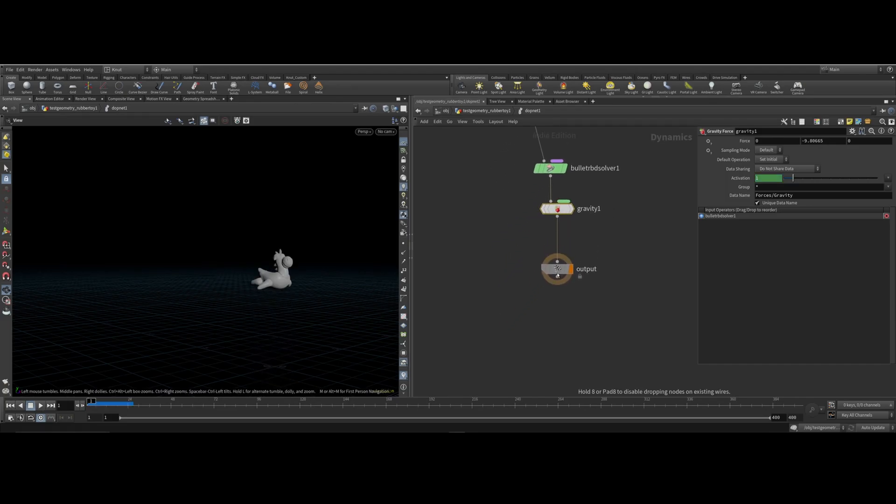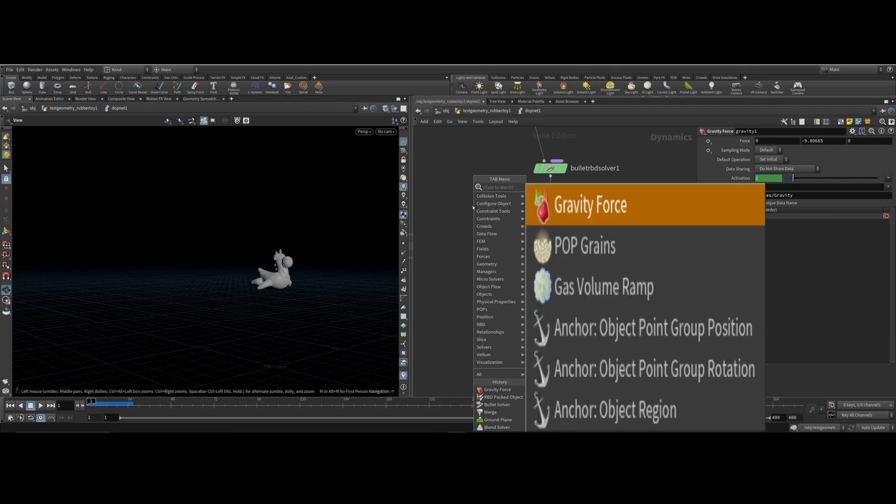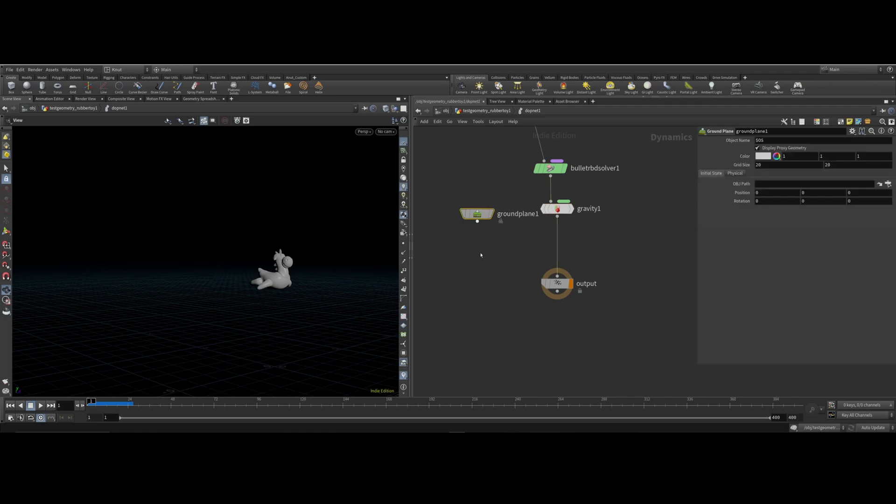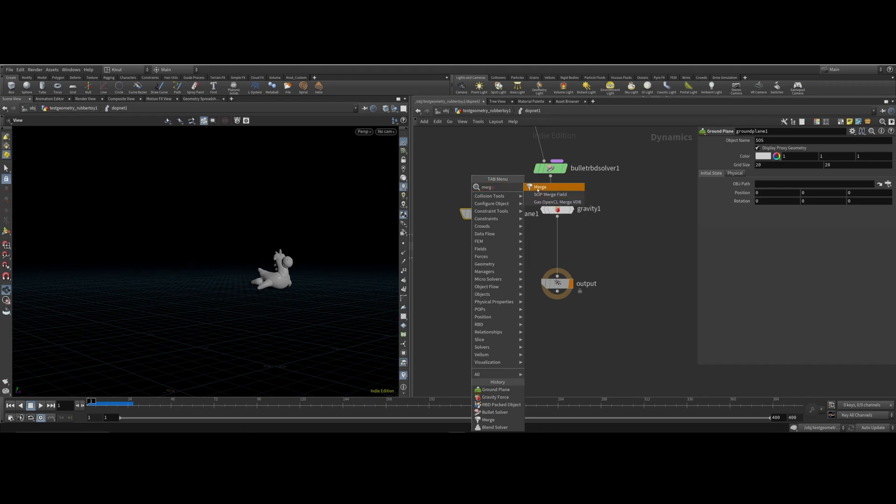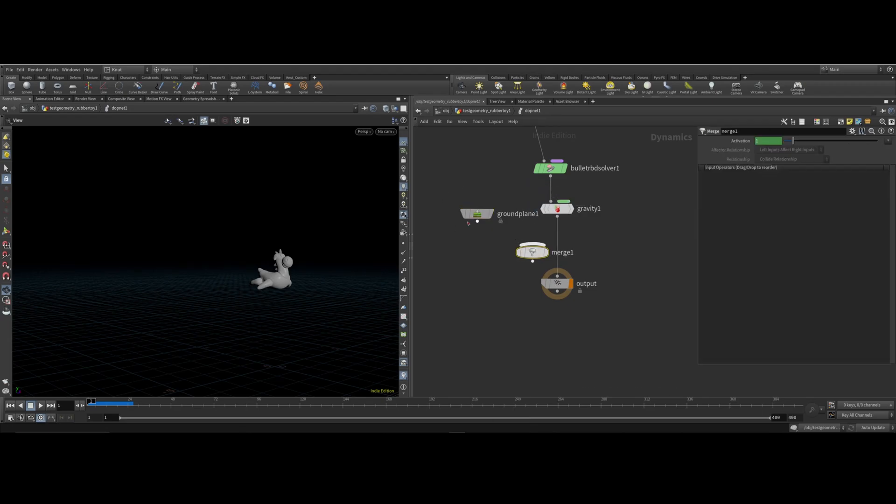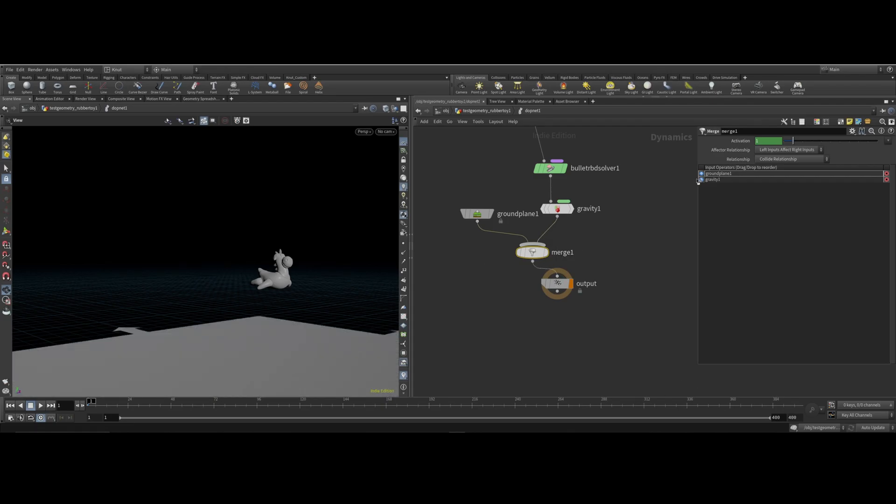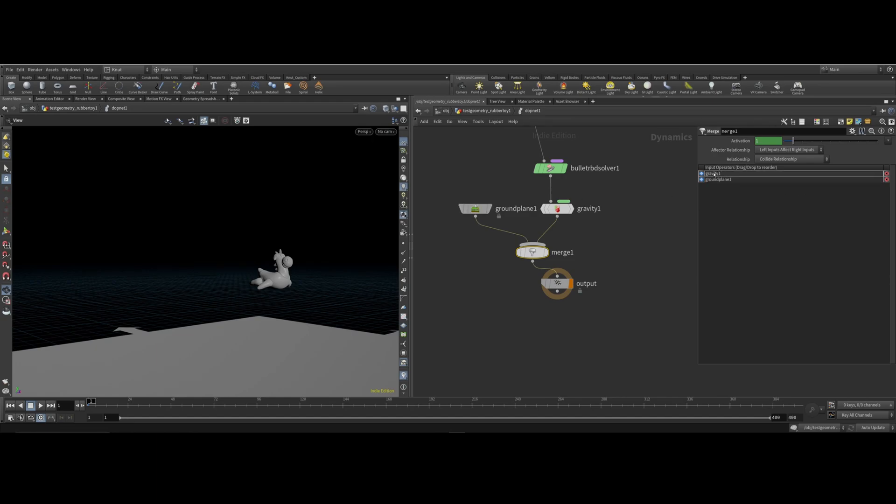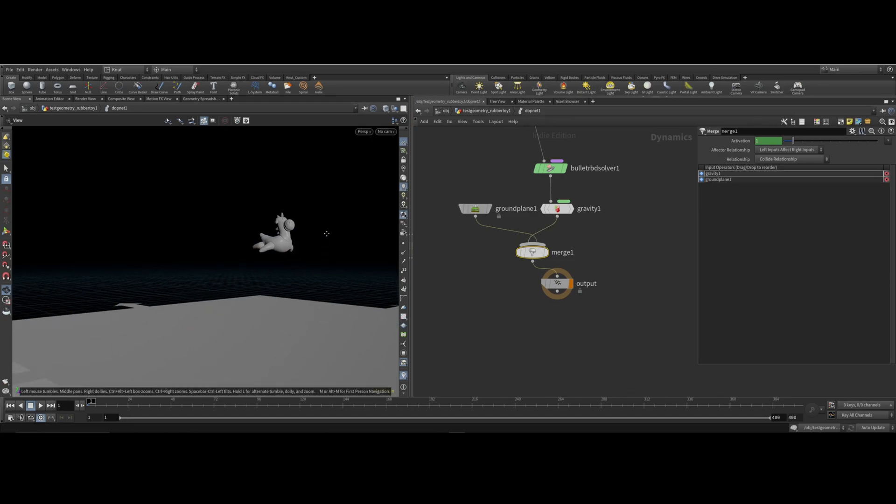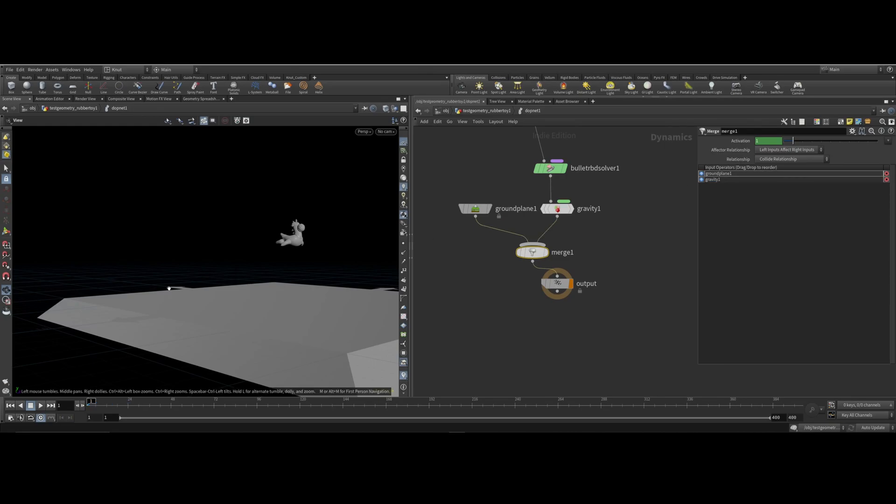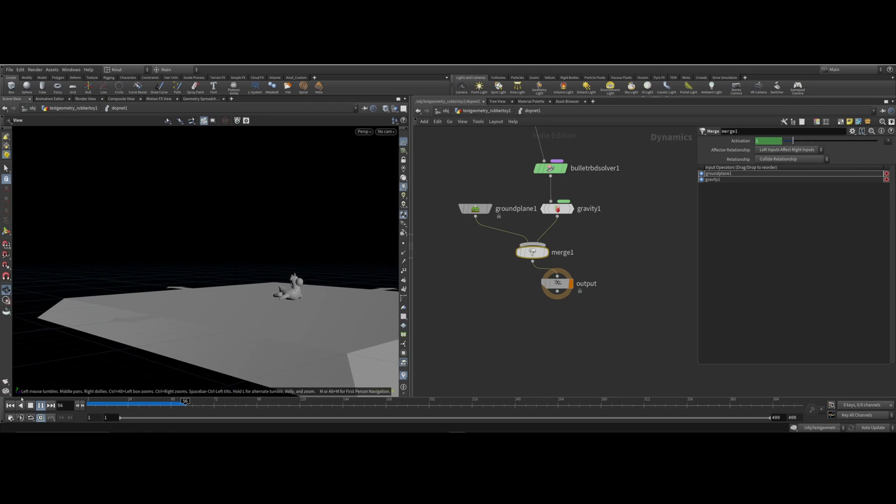Next I'm going to add a ground plane. Type in ground because we want him to collide with the ground. Hit ground plane. Then I'm going to hit tab and type in merge. Take this, click it here, take the gravity here, and this here. If these are crisscrossing and it goes through, what you need to do is take your ground plane, hold your left button, and push it up here. You can see the twist. Hit rewind. Perfect, it's landing on there.